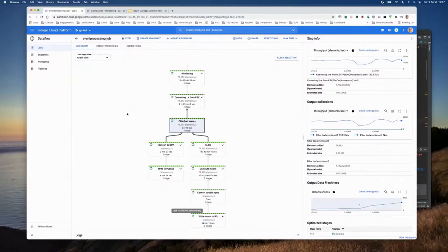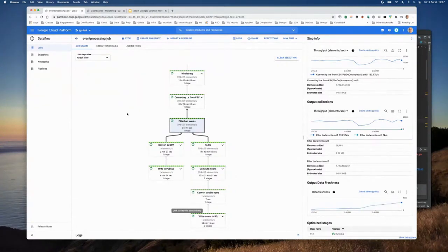I hope this has given you some insight about what metrics you can use to understand your Dataflow job. And back to you.